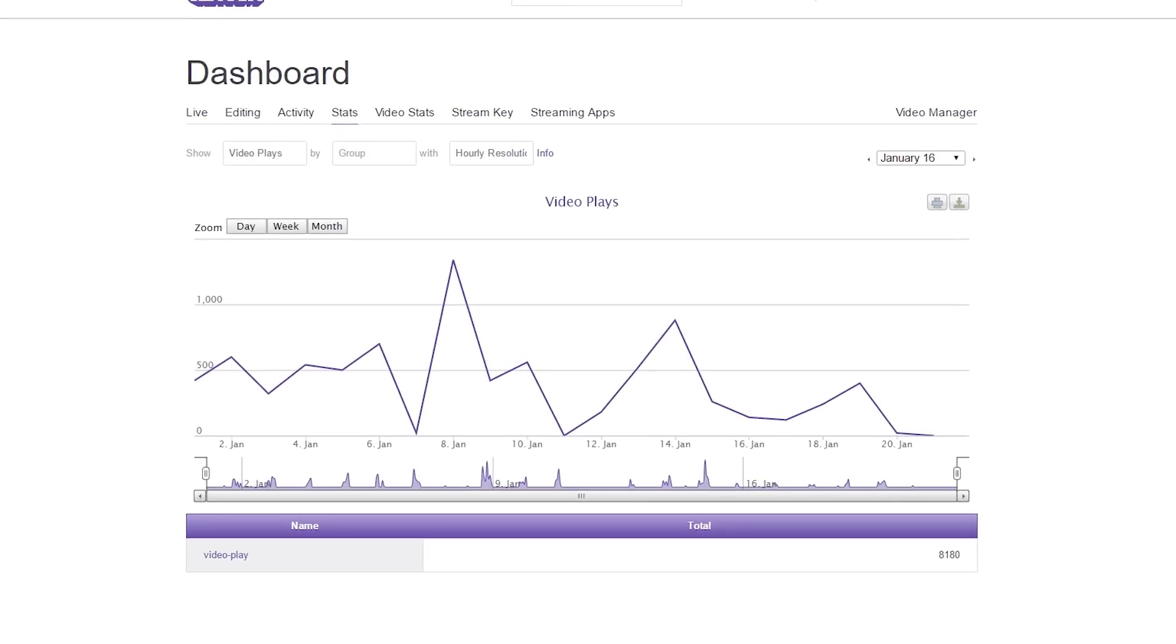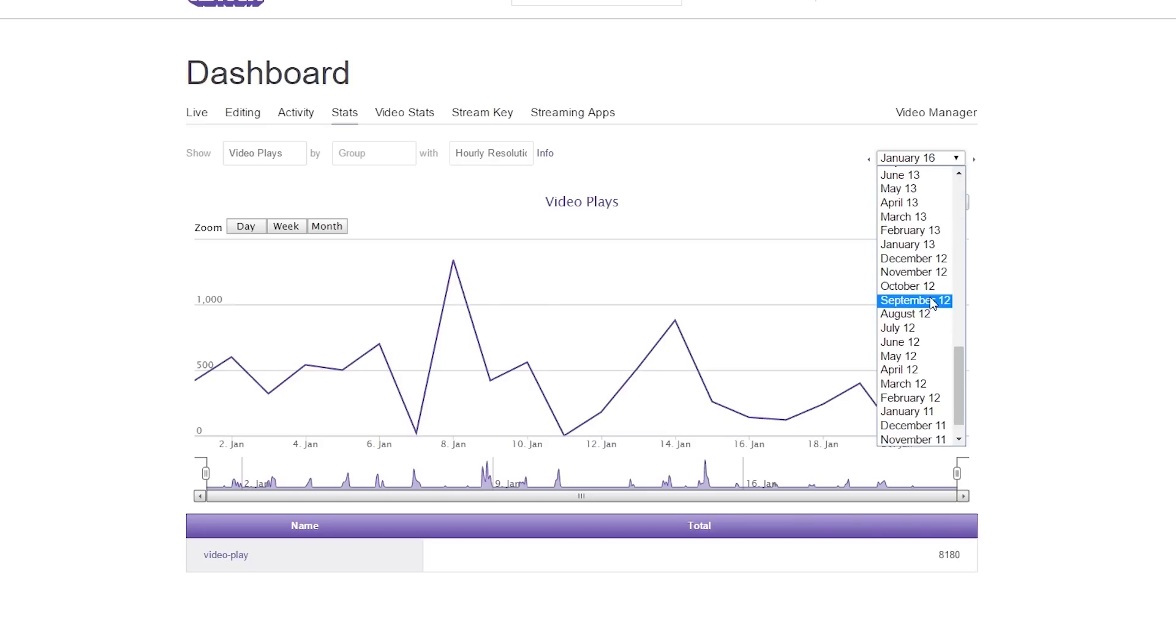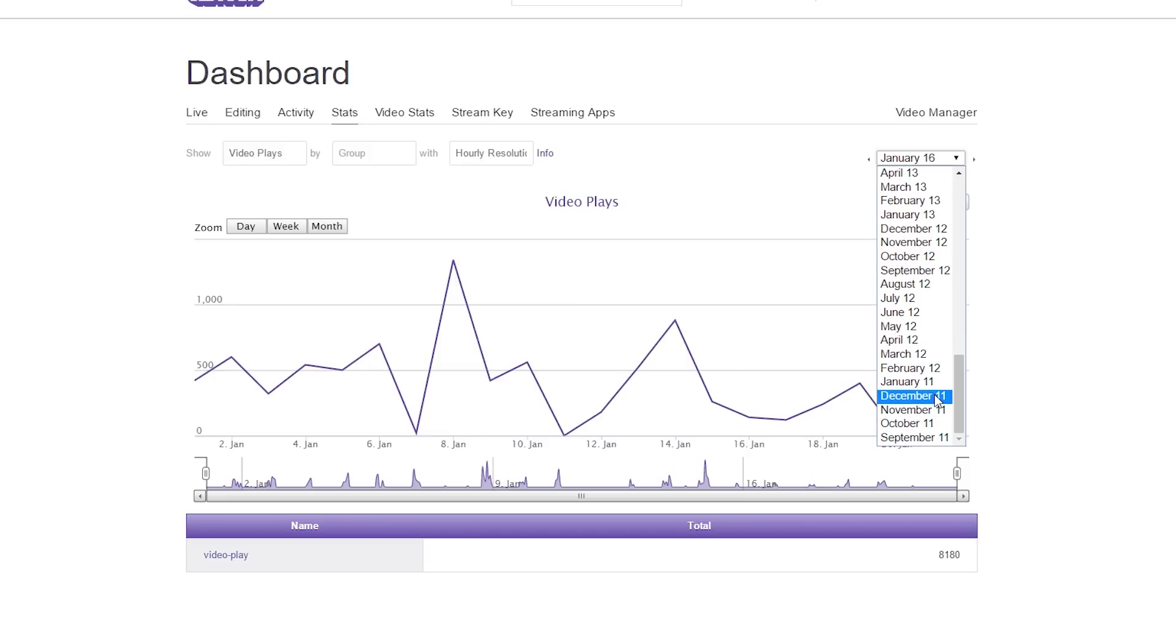Now we're actually in Twitch stats. It should take you to the default video plays by group and by hour. It'll give you the most current month you're in, and you can change this to whatever month of any past month that you want to look at.